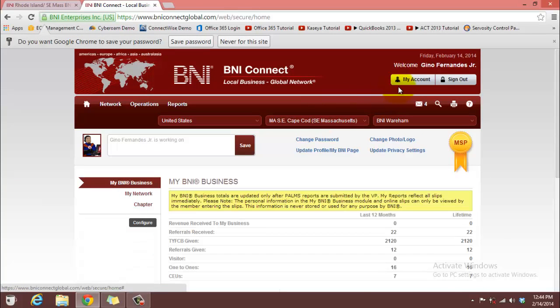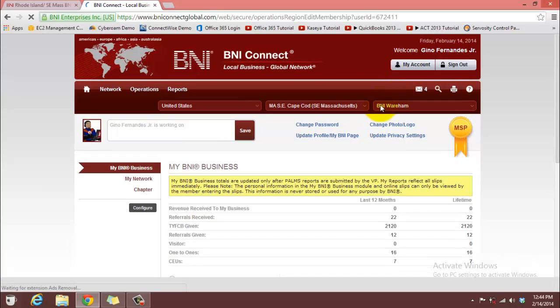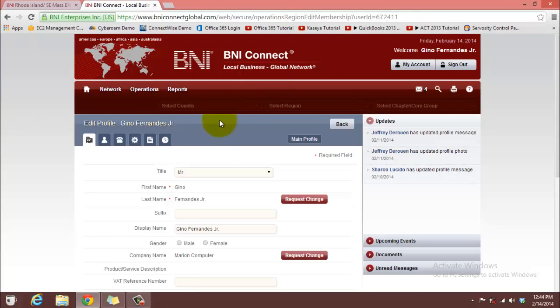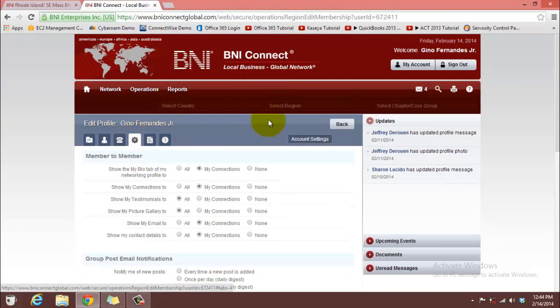Now, you want to click My Account when you get to the next page. And then you see a little gear right here that you want to click for Account Settings.